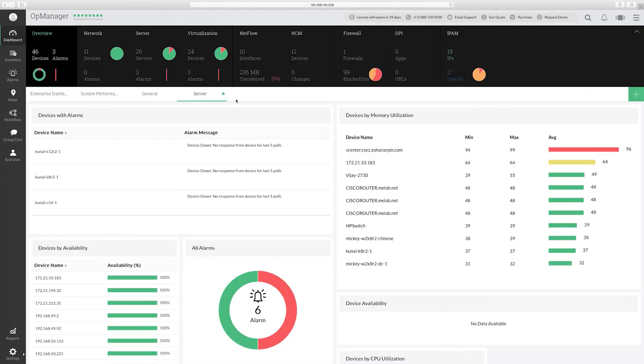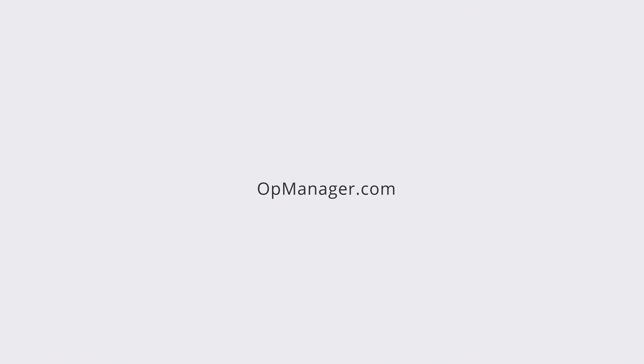Hope you learned how to create dashboards and widgets from this demo. Thank you! Please subscribe to OpManager tech videos for more help.